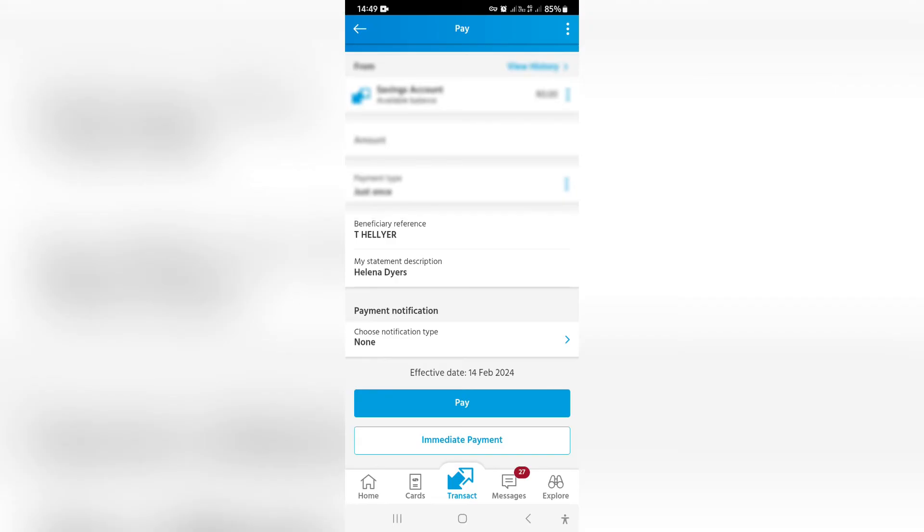We're going to go ahead, you can say pay, and then you will have it effective on the 14th. If you're tapping on immediate payment, it'll be done literally immediately.